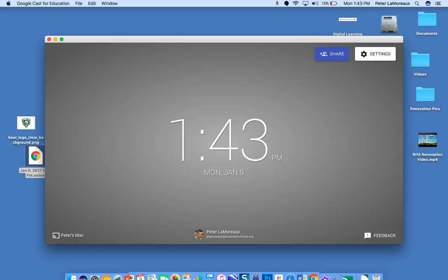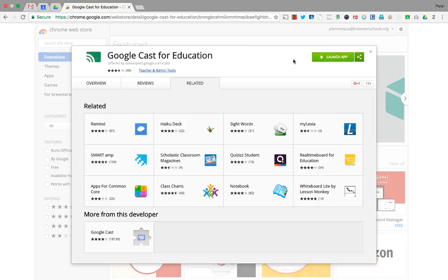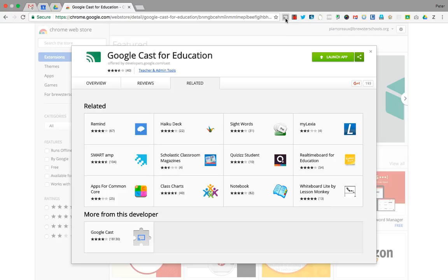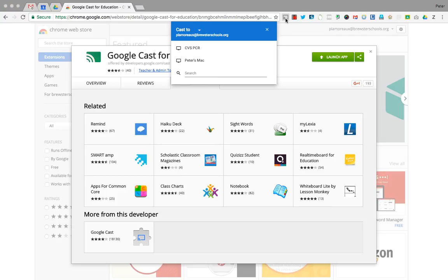From the student standpoint, once they have access to that, you're going to go up to the casting icon. Again, you'll have to download that from the Google Chrome Store, but you hit the cast icon and you'll be able to cast to one of the other devices that is available.